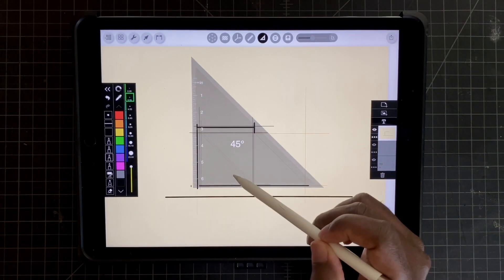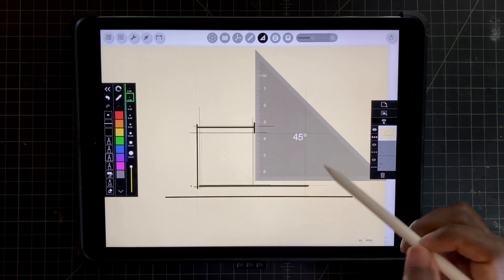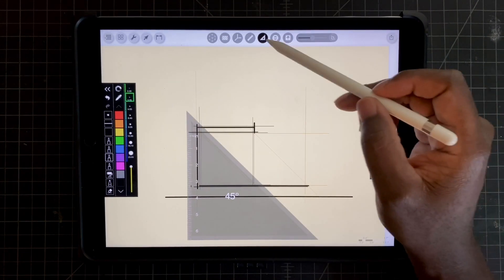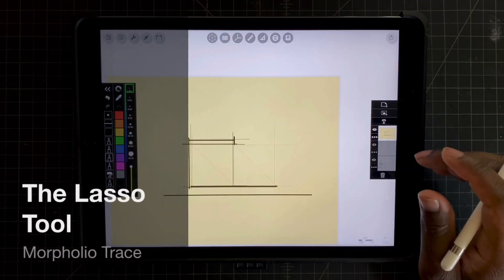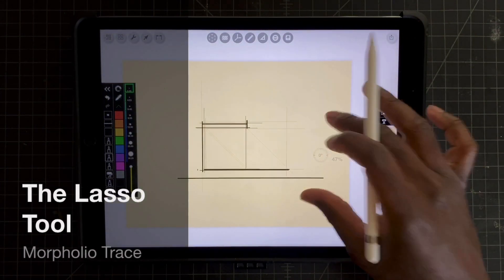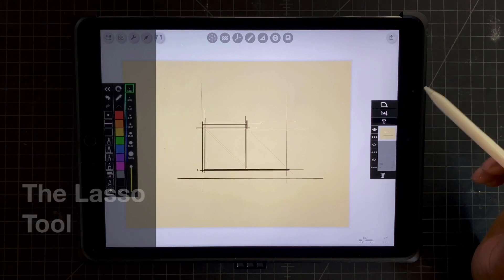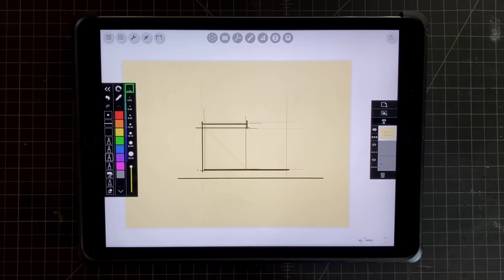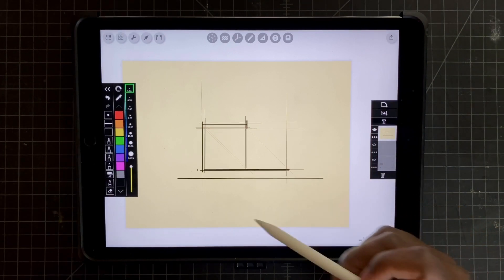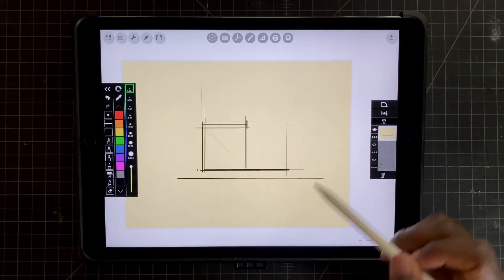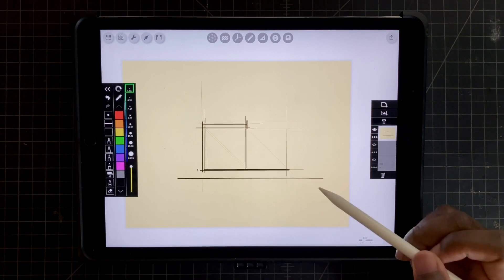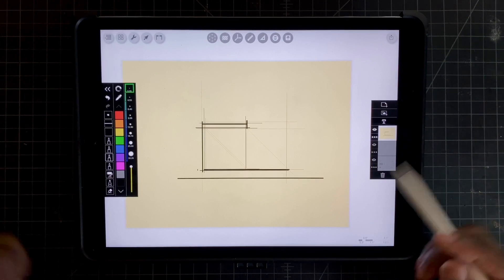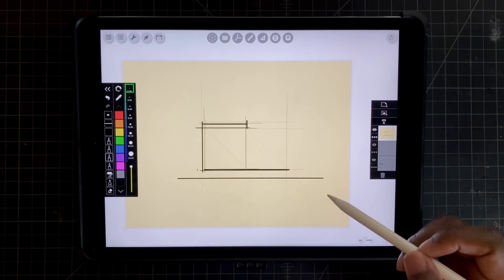Now that I have a sketch overlaid on top of my base reference image, we can go into our final tip, which is to use the lasso tool to begin to rapidly ideate on a single layer based on the sketch that I already made. I can really begin to save a lot of time if I can select my line work, copy it in my layer, and then have that as the base for future development of the idea.